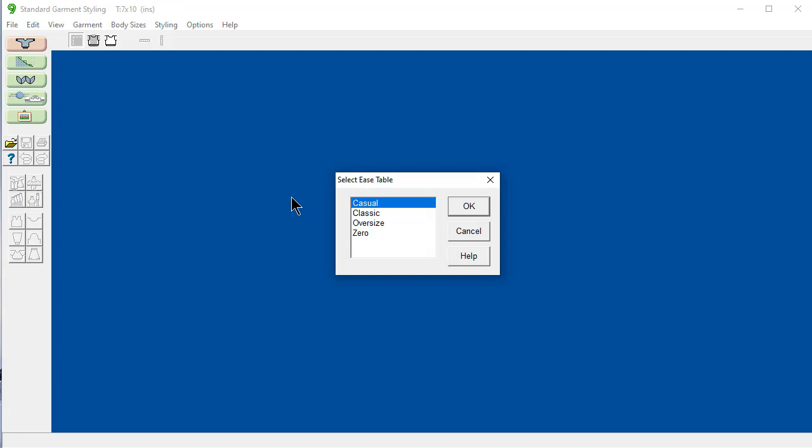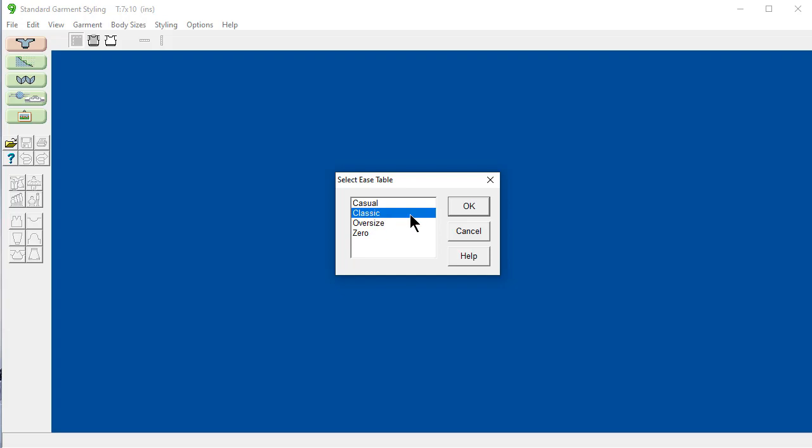Now we have a couple of different kinds of ease. This one here, zero, means that the ease is already in the measurements and DesignKnit doesn't need to add any more. And this is a special case. But most of the time you're going to pick one of these three. This is a more closely fit to the body. Classic ease is generally the most common ease used. And oversize ease, I might pick that if I was making a sweater that I would be wearing skiing. Classic ease, okay.